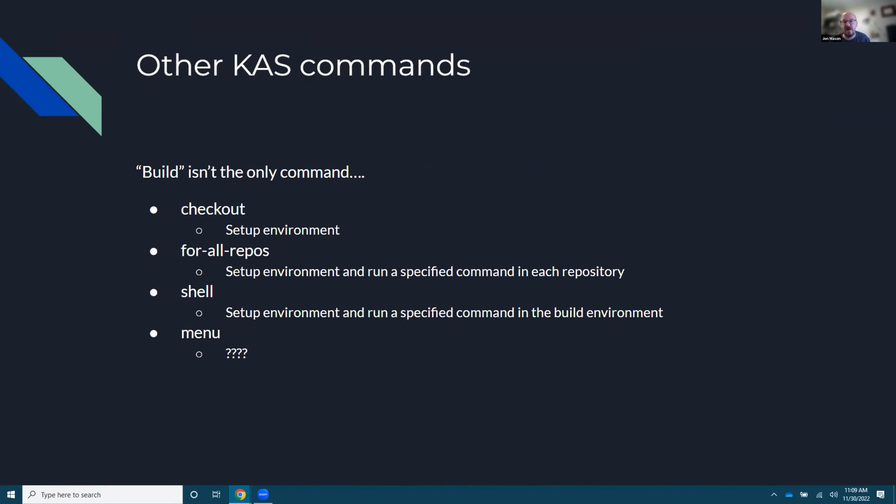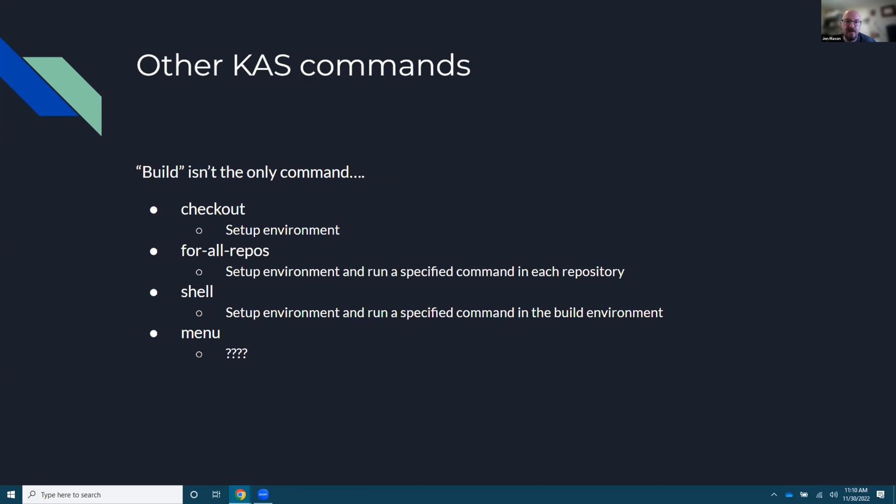And there's some other fun KAS commands because build isn't uniquely it. You can use KAS checkout and it'll set up your environment. So you don't just need to run build and then it fail and then you work off that. You can just use checkout. For all repos is a fun way to, if you wanted to tag every branch or every repo, for example, tagging it, what you're on that kind of fun stuff.